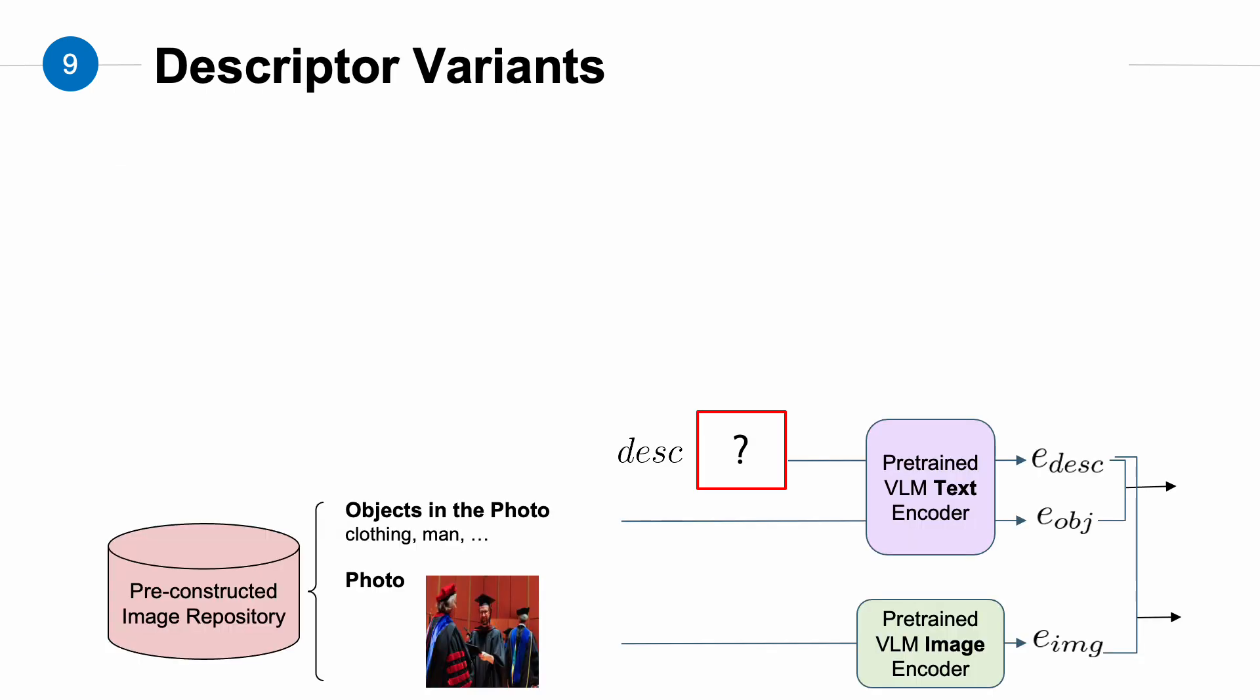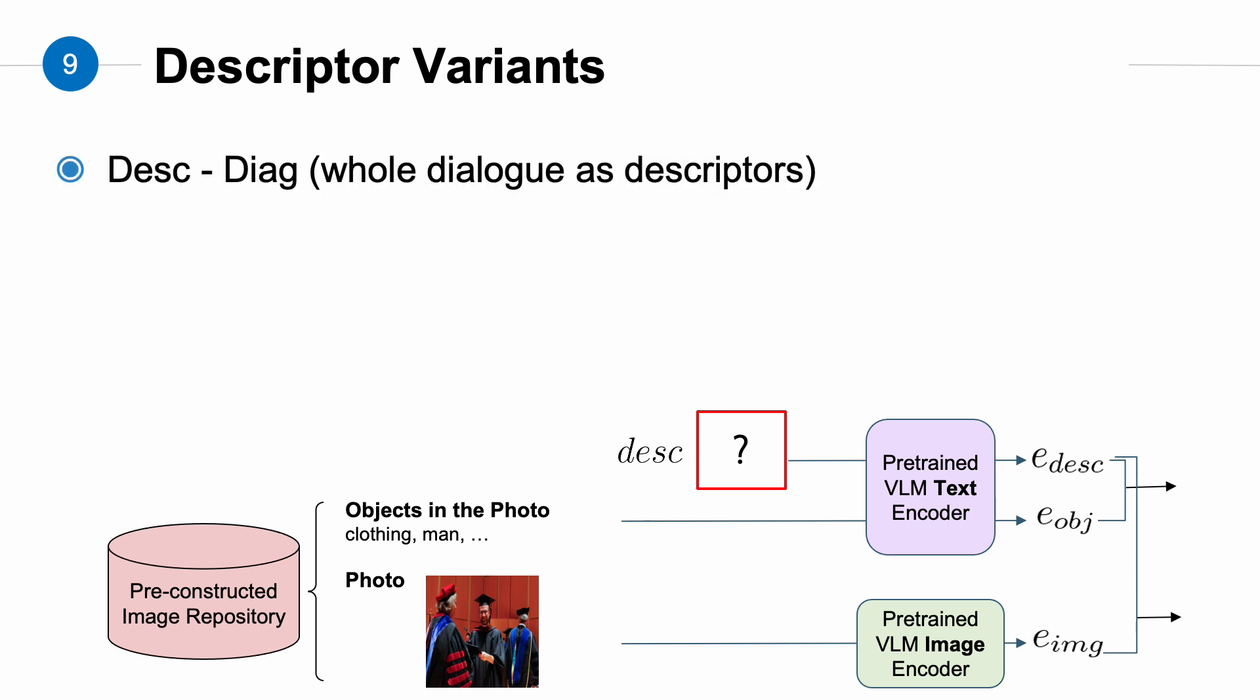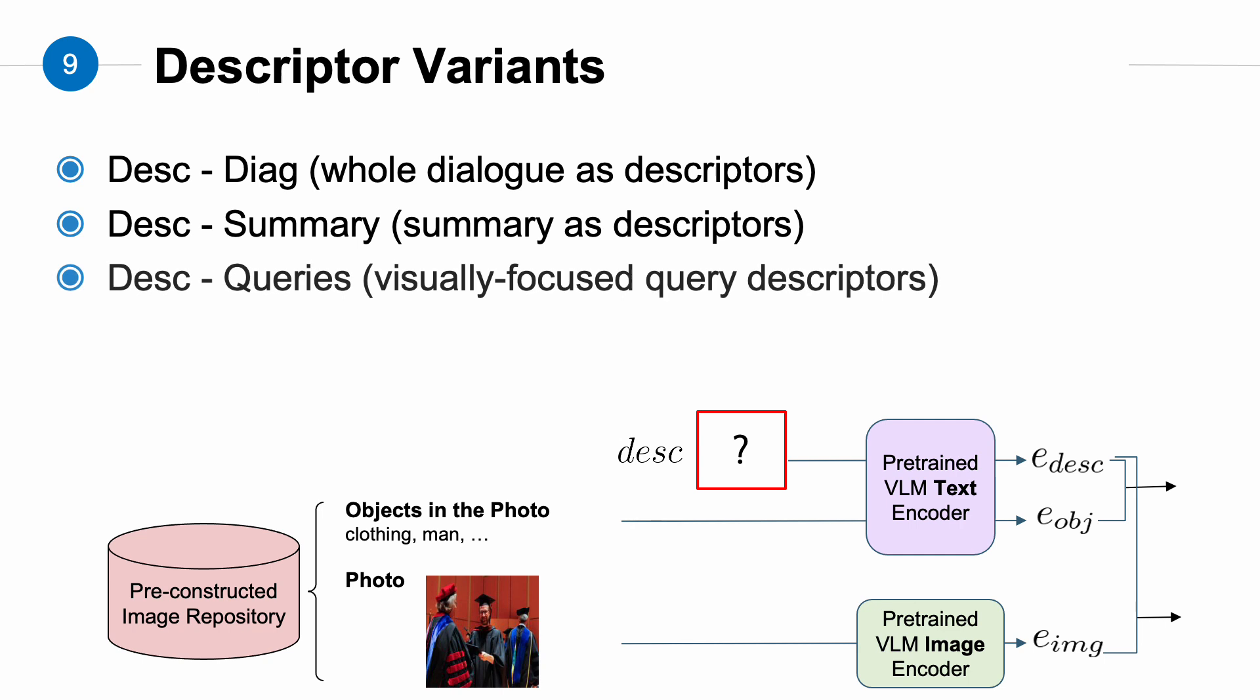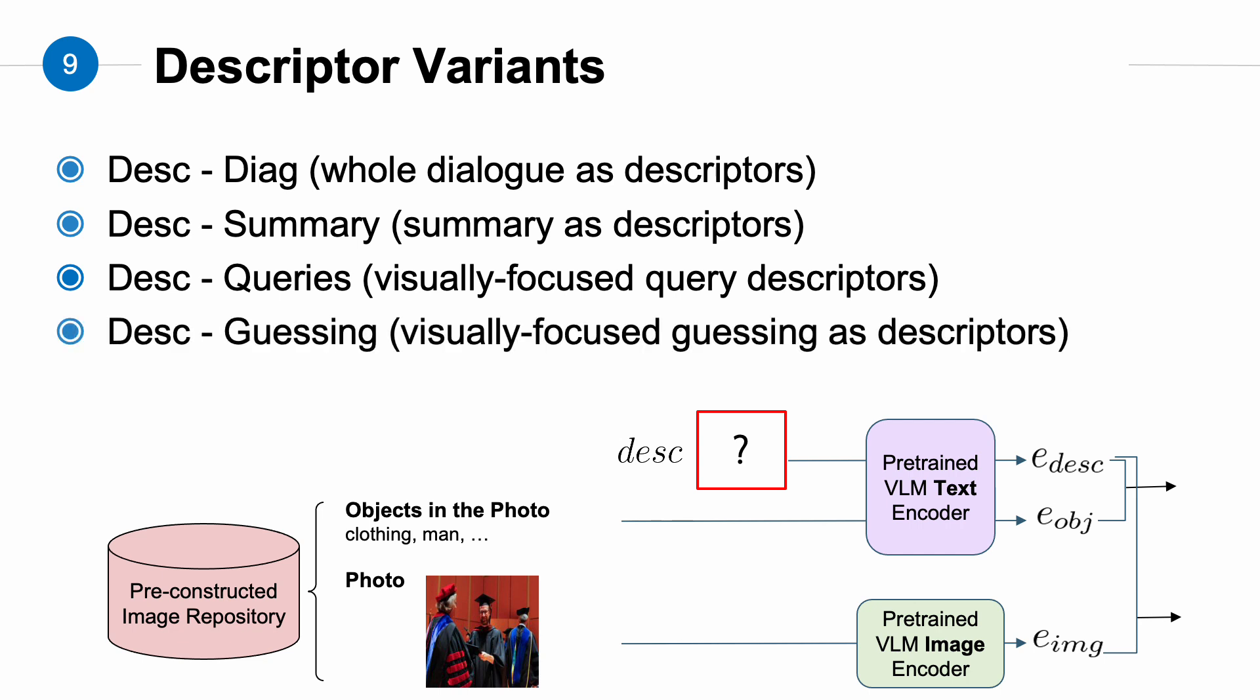Moving forward, since previous works have focused less on zero-shot scenarios, we also designed some descriptor variants for comparison. Firstly, we have descriptor-dialogue, where the entire dialogue context is used as the descriptor. Next is descriptor-summary. Here, we use the LLM to summarize the dialogue context and then use the summary as the descriptor. Following that, we have descriptor-queries, which is our proposed method using visually focused queries to guide the LLM in inferring the visual features of the photo. Lastly, there is descriptor-guessing. Here, we still ask the LLM to infer the visual features of the photo. However, unlike descriptor-queries, here we don't use visually focused queries. Instead, we let the LLM generate answers freely without any templates.